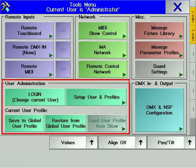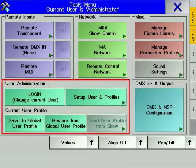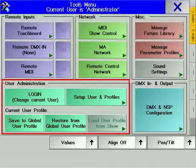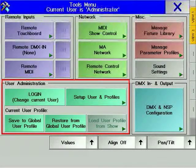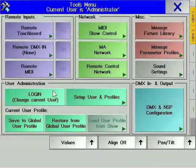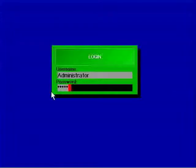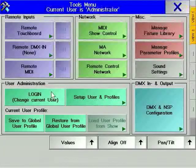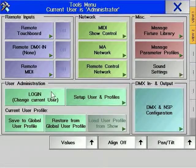If you want to use Pocket PC remotes, it is essential that you create user profiles for each person that needs access. A remote cannot connect to a GrandMA console without logging in as a user. To set up a user profile, you have to be logged in as an administrator. There will always be a user called administrator with the password admin.